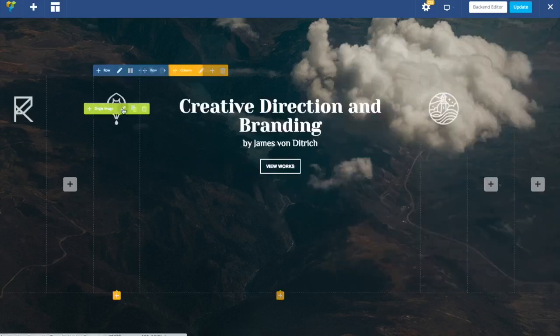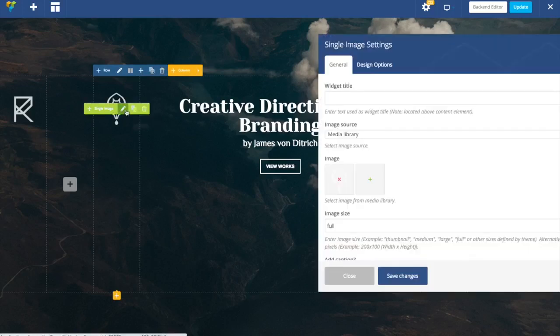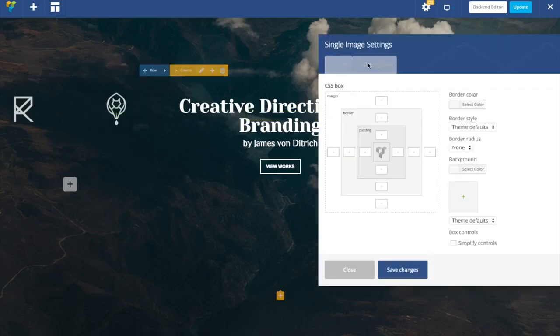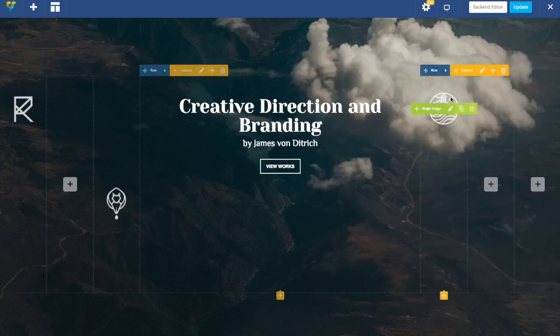Everything jumps but don't worry, we'll get to that. Next image, and let's add padding top 250. Okay.